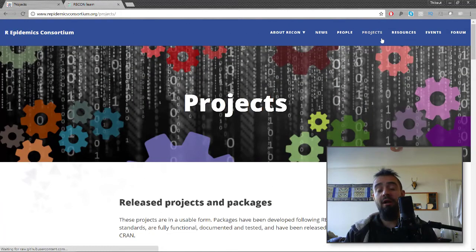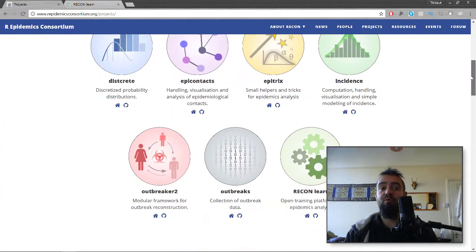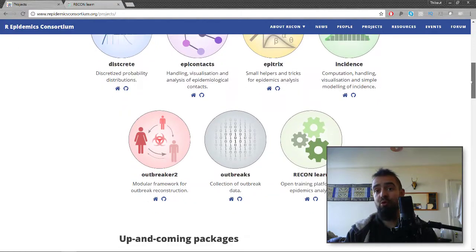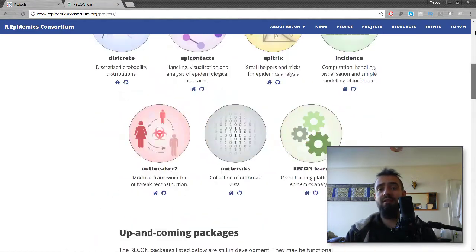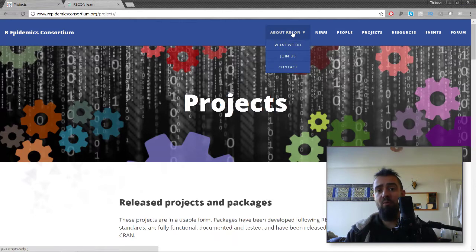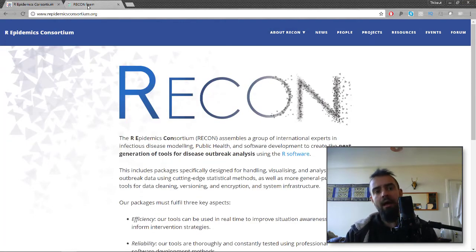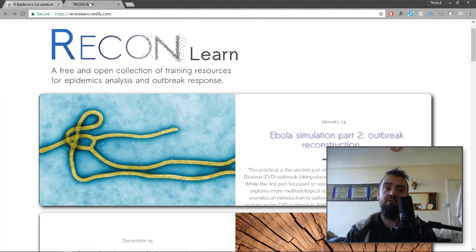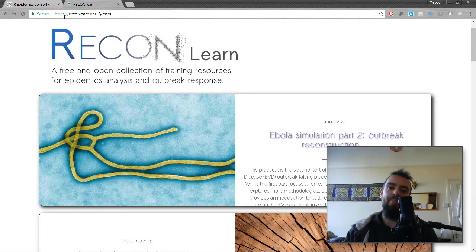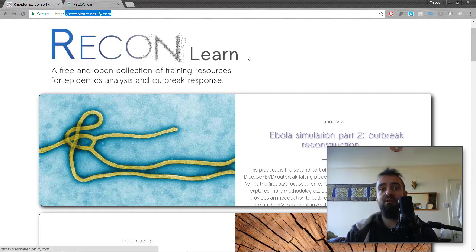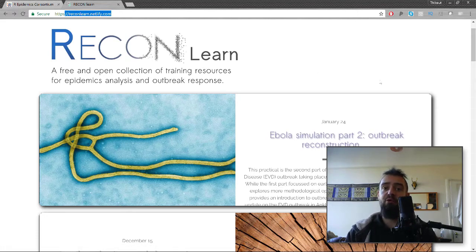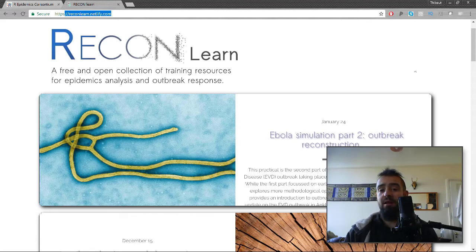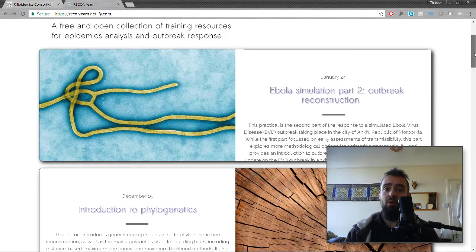For about a year and a half now, we've been trying to develop new tools, new R packages to make this kind of analysis more reliable, easier, and more powerful. In December, we started a new initiative called ReconLearn. The idea of ReconLearn is to provide training material for these resources, and we want this training material to be fully open, fully reusable by the community.